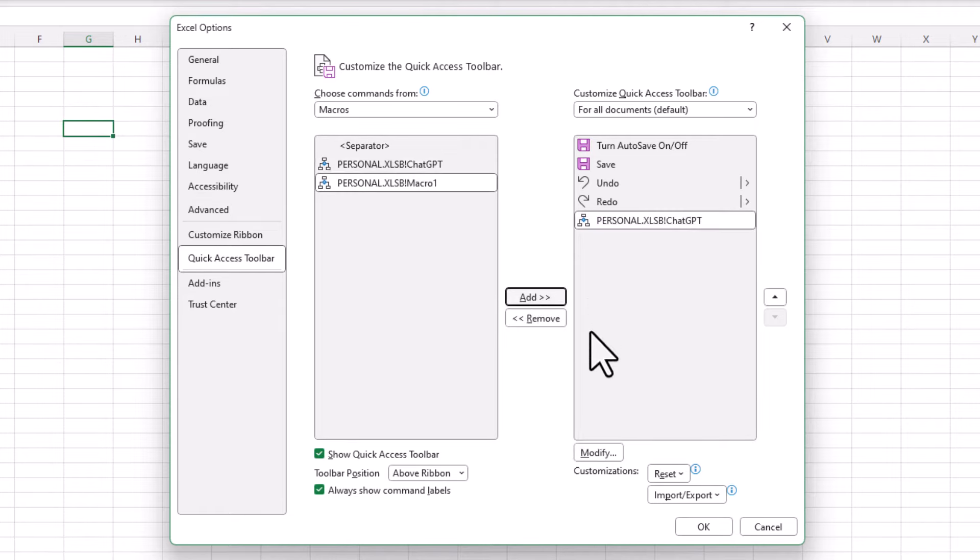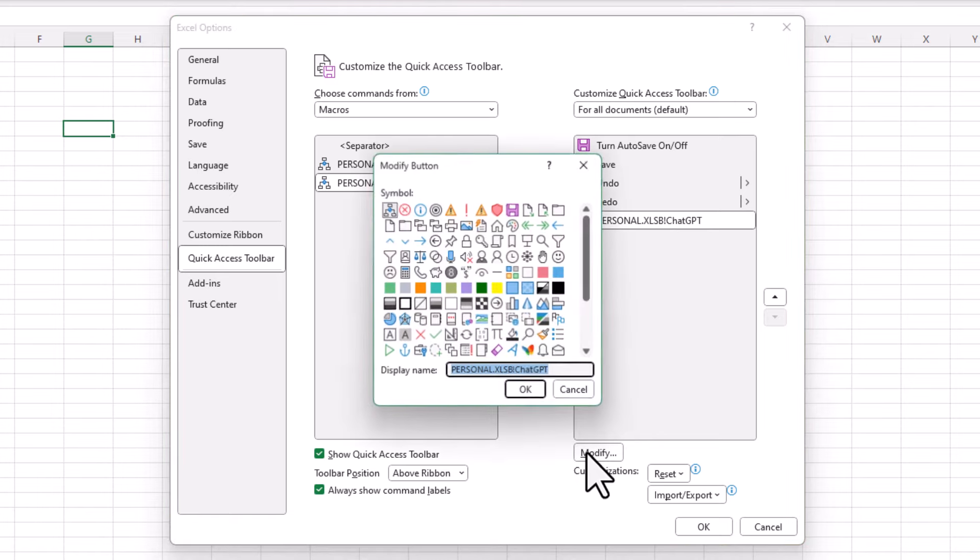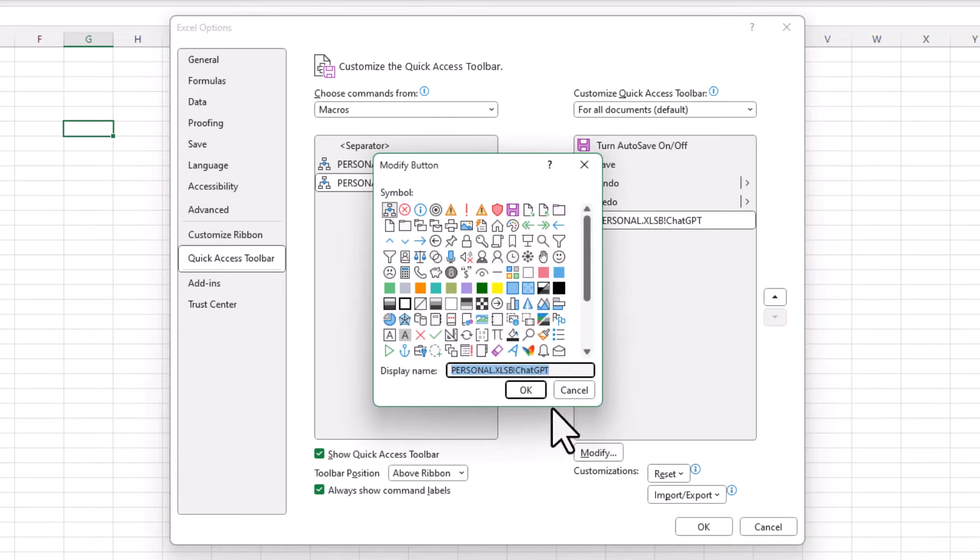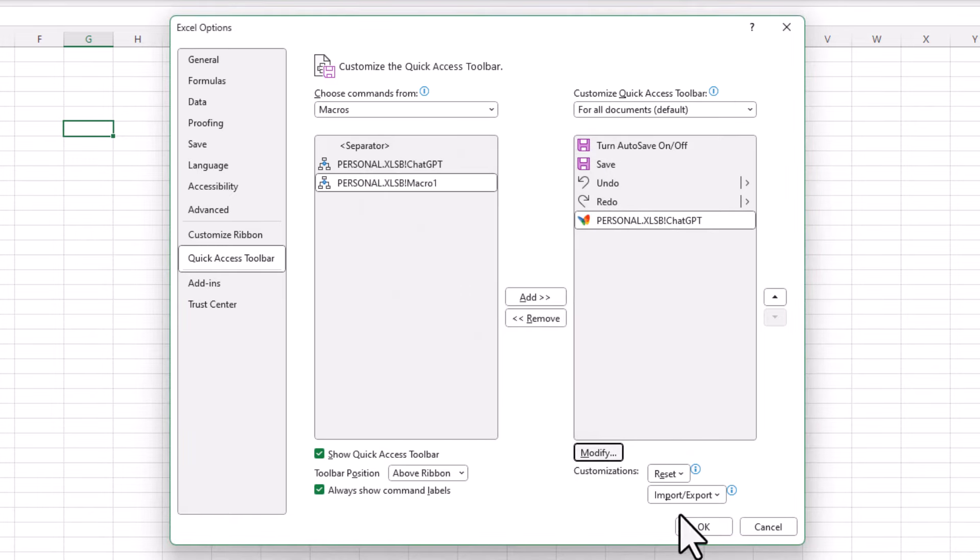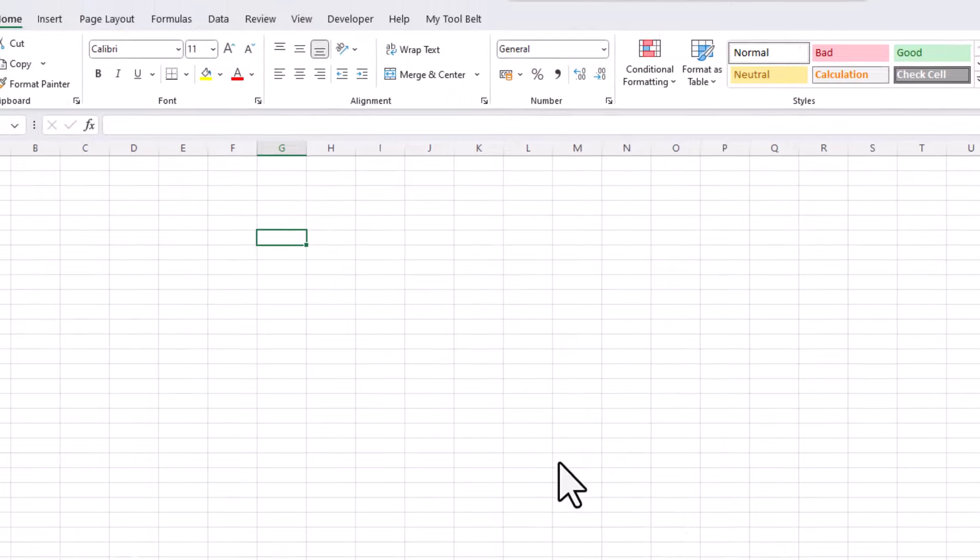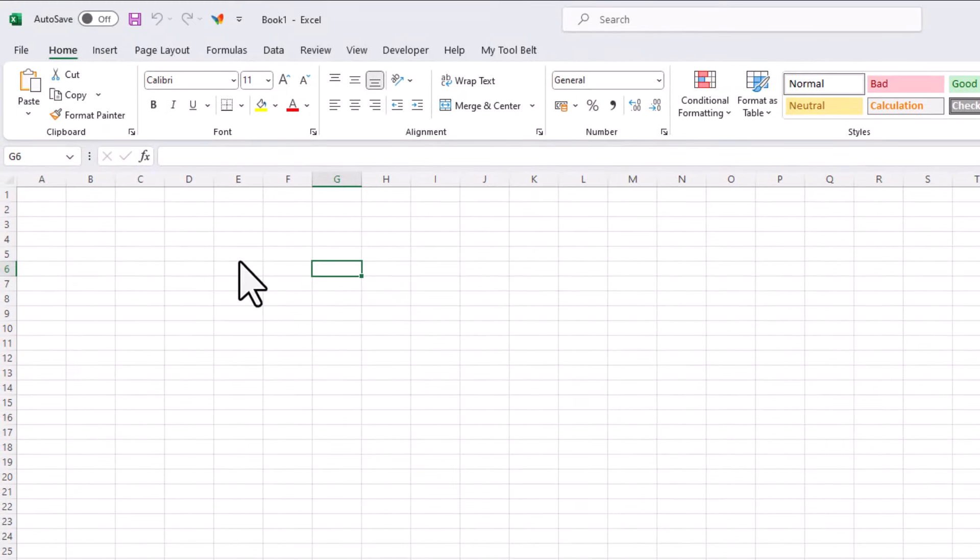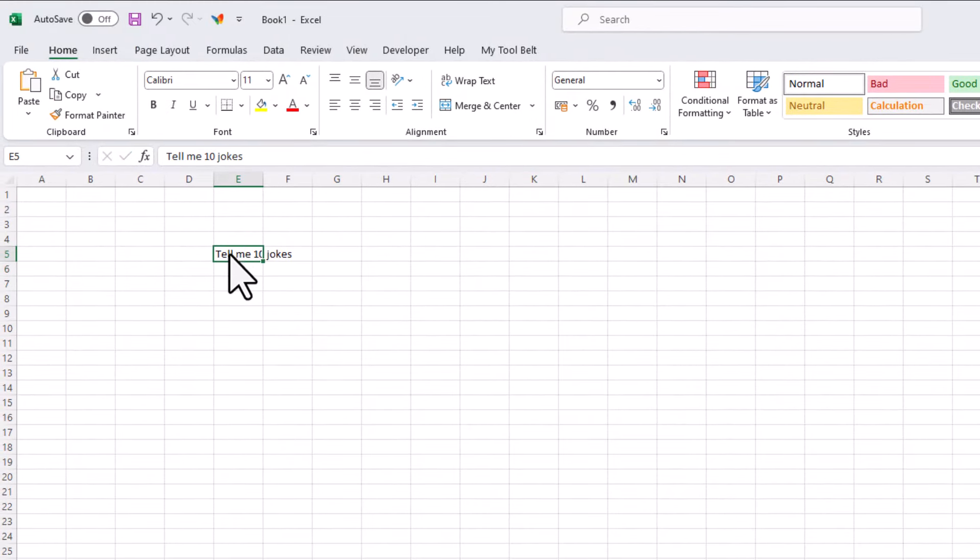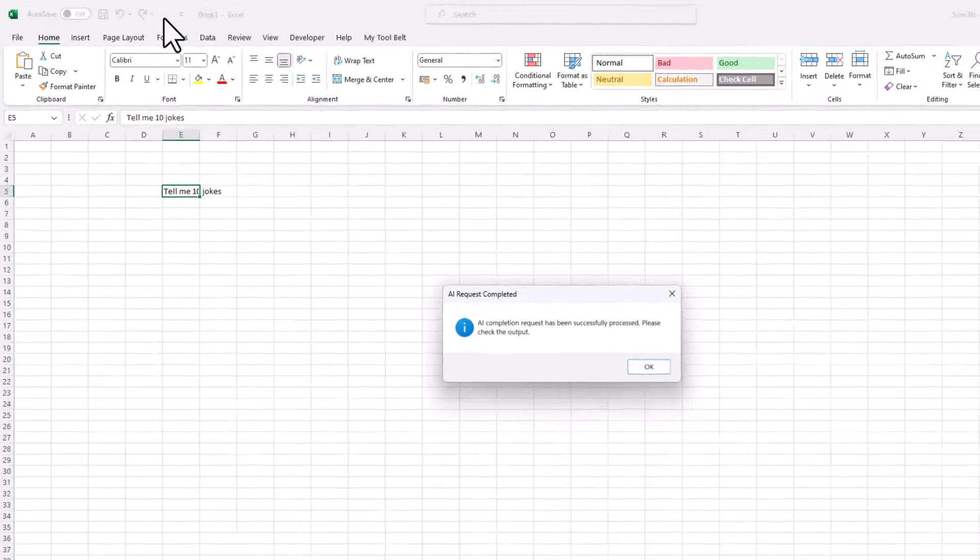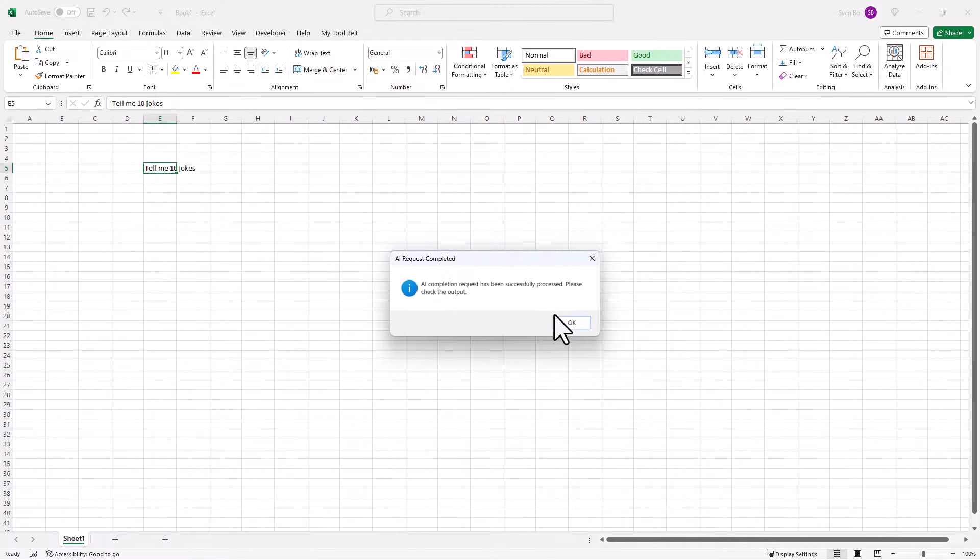Optionally, you can also modify the icon. For instance, I will choose the butterfly icon. Okay, and now when you type your prompt in a cell and click that new button, you will receive the output in a new worksheet.